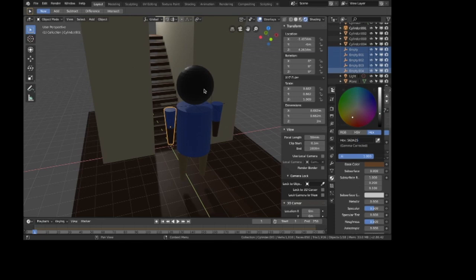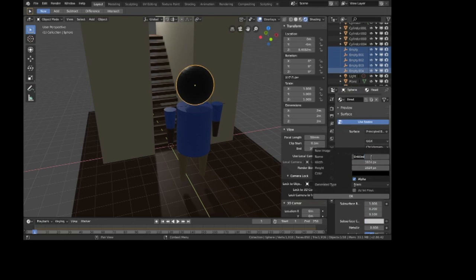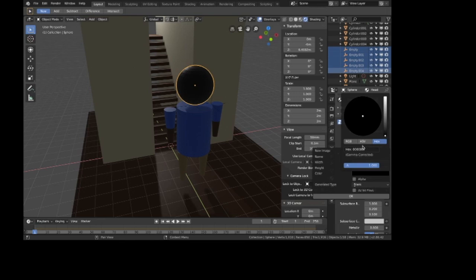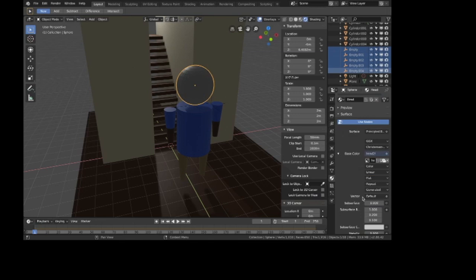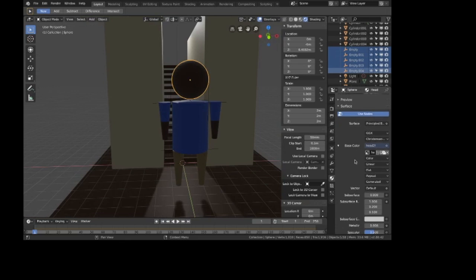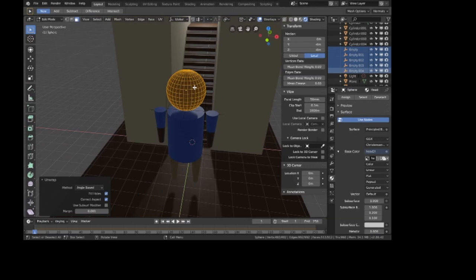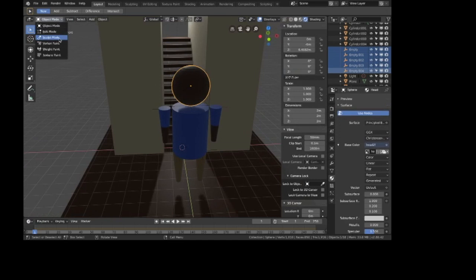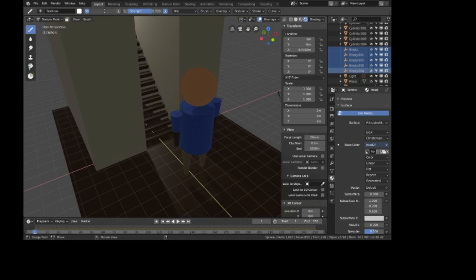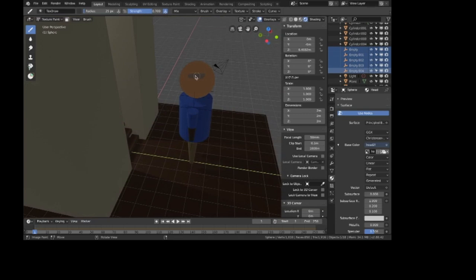I'll make a new image called 'head two,' 500 by 500, no alpha channel, color set to that skin tone. Give it a second to load up. I believe I already unwrapped this sphere, but just in case I'll unwrap it again. Now we get to draw his face on in texture paint mode. I want to paint his hair on first — he's graying a little bit but still had pretty strong hair. He's balding at the top, but he never let that get him down.